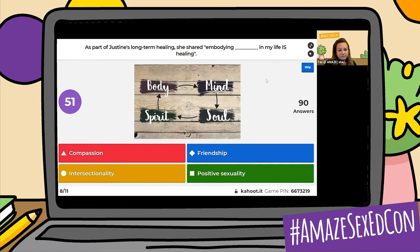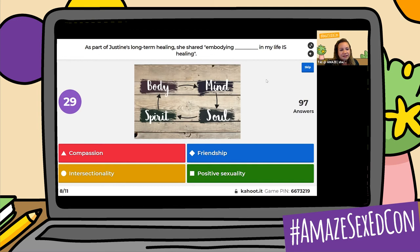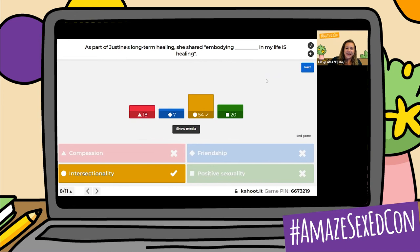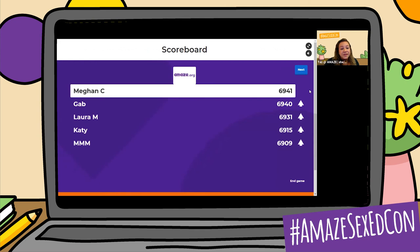This one could be a little tricky too for folks. By the way, Justine's presentation was wonderful on Tuesday — definitely brought a few tears to my eyes, I'm sure to many of yours as well. The answer is intersectionality. So she said: embodying intersectionality in my life is healing. Our leaderboard now — Megan C is still in the lead position, and we have Gab, Laura M, Katie, and MMM.